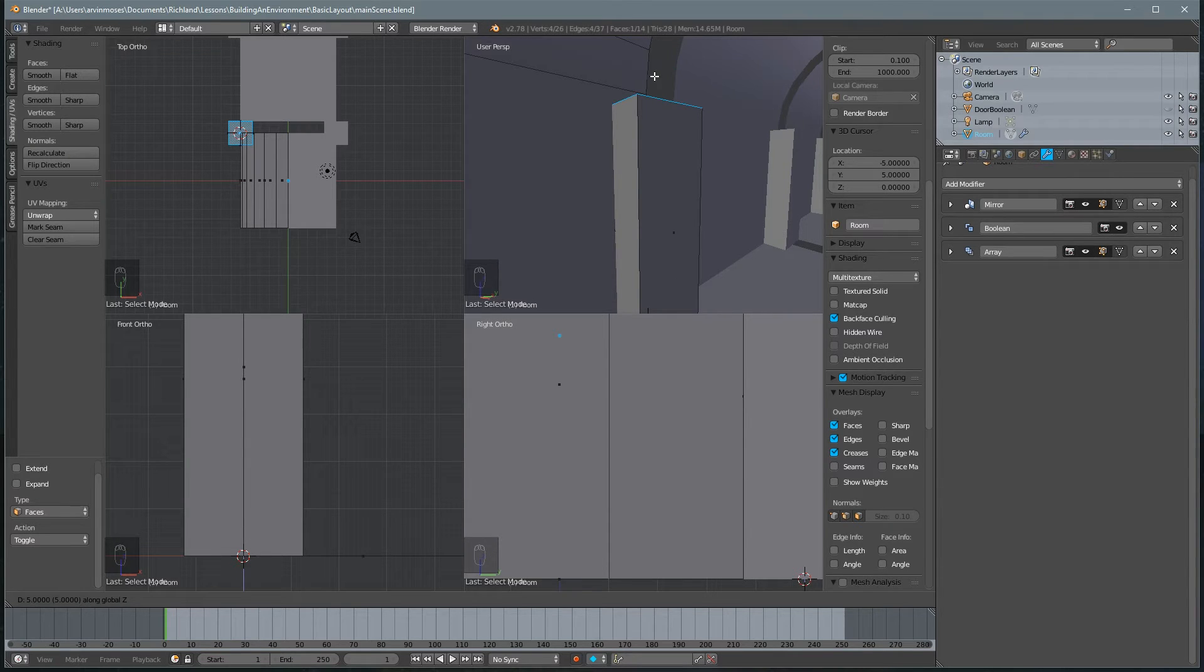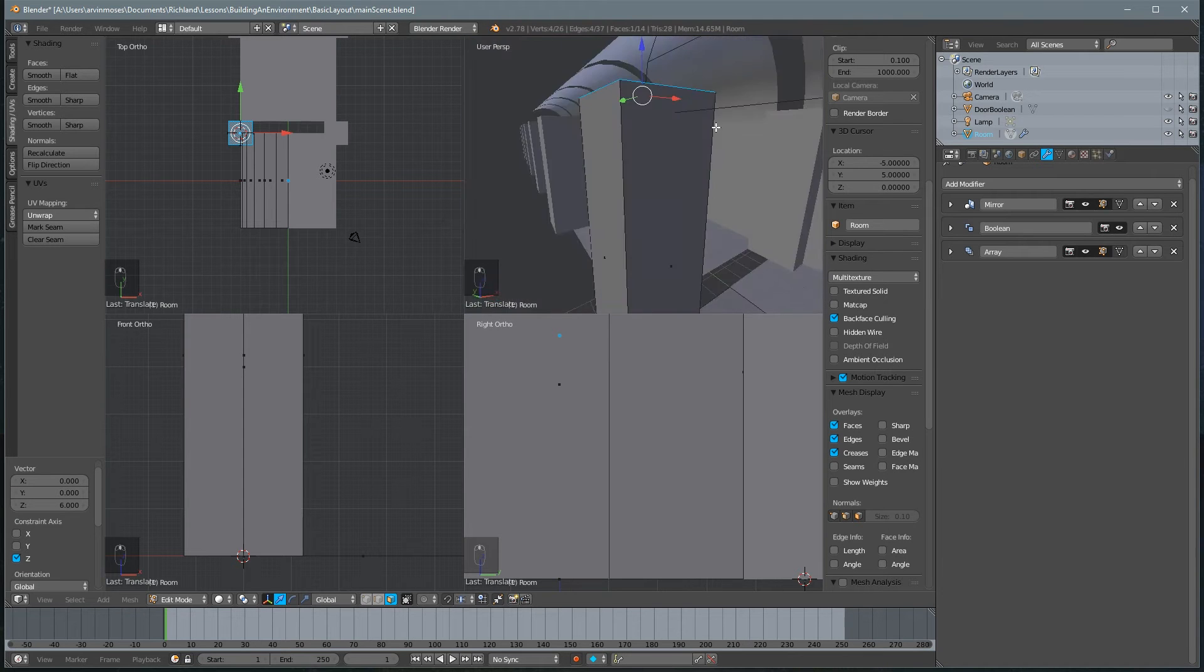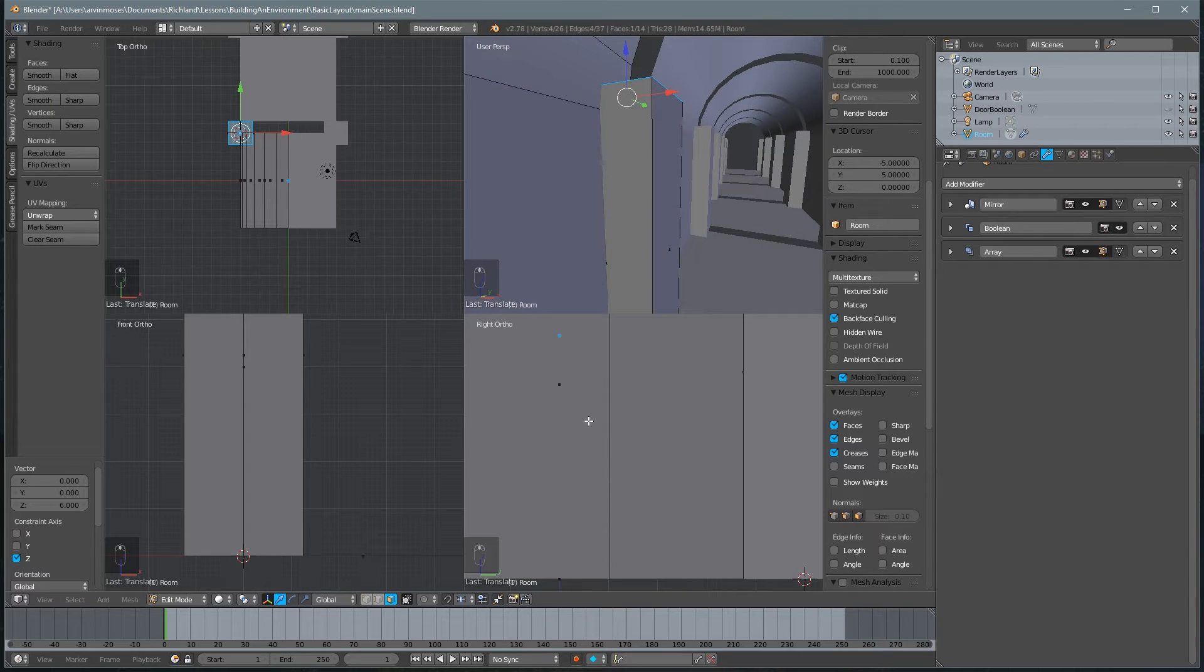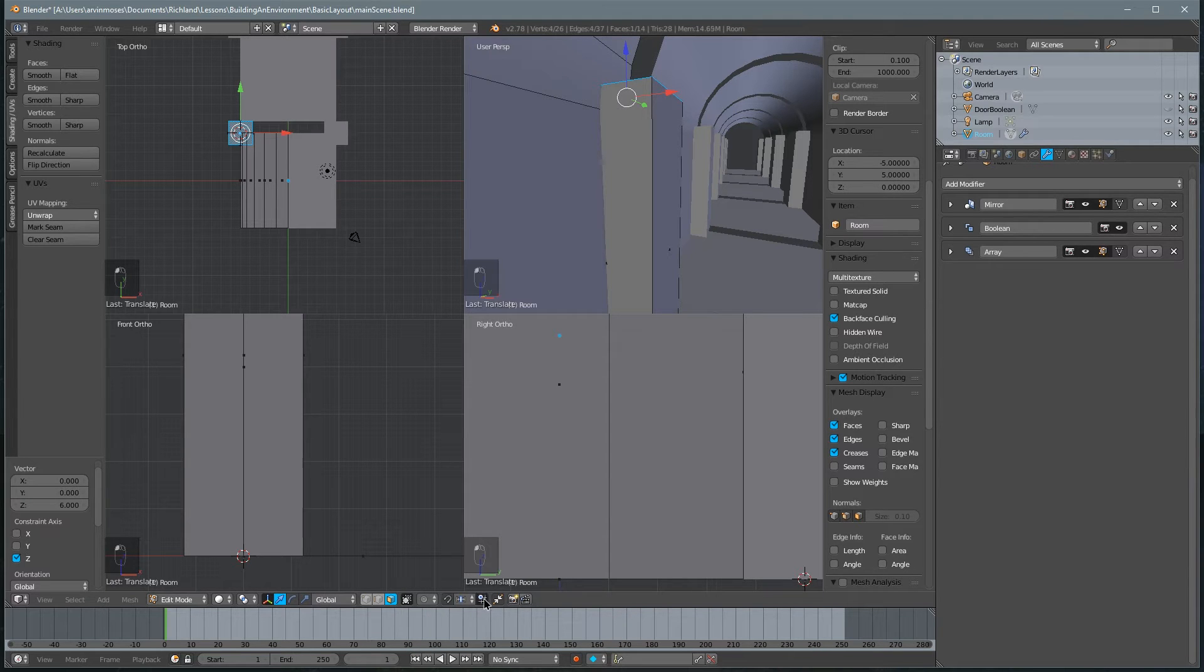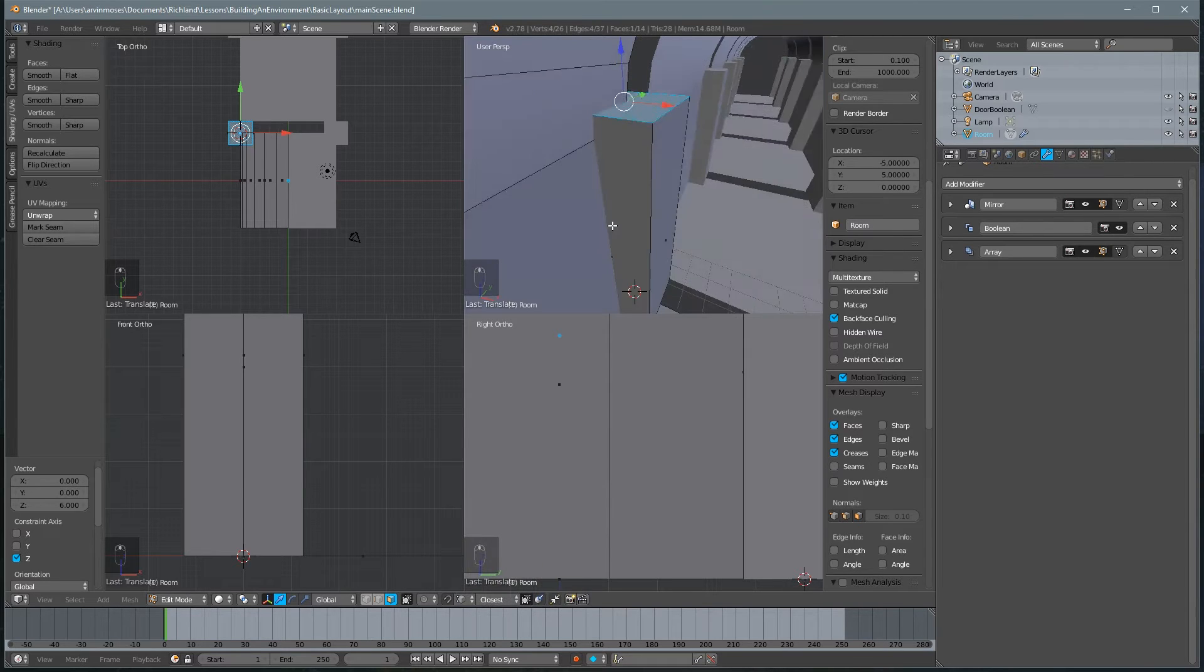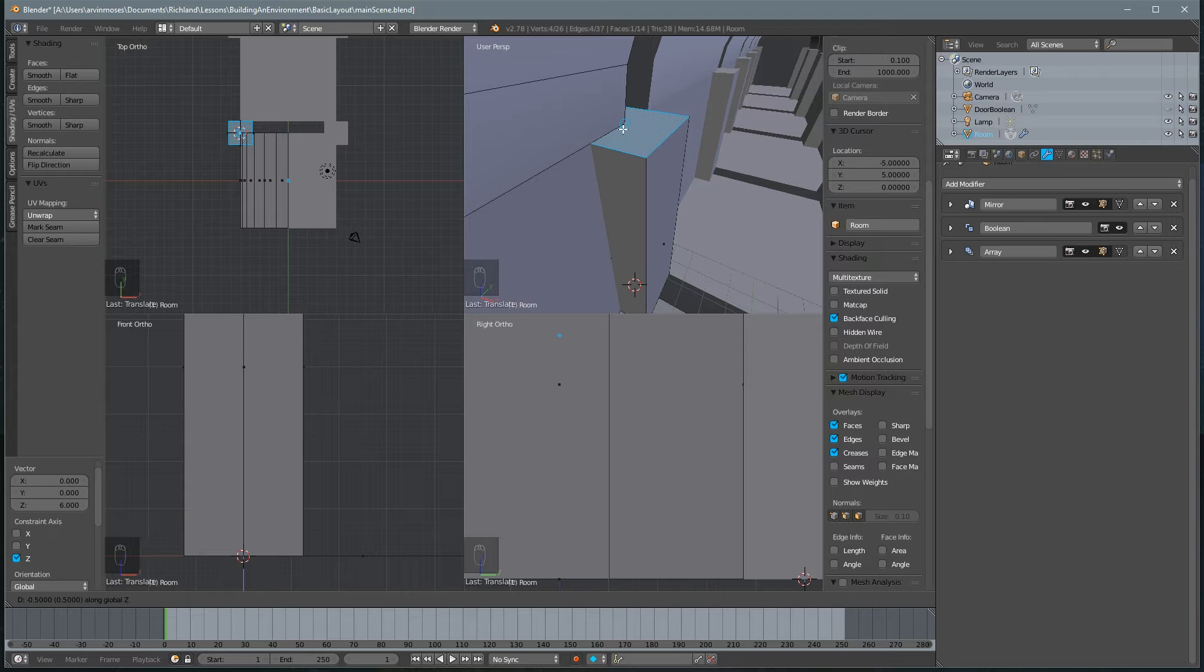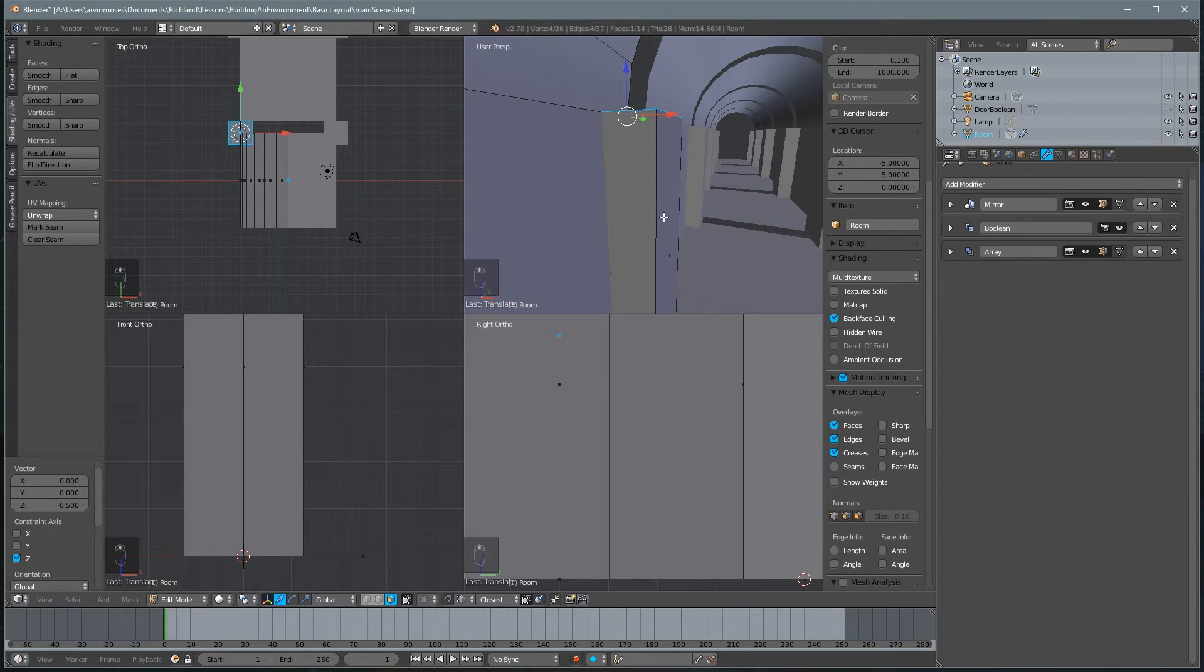Notice it's not snapping quite right. So what we need to do is switch it from a grid snap to a vertex snap. So we'll do that from down here. We'll click on this icon, sorry, this one, and set it to vertex. There we go. And notice it's snapping to that vertex.